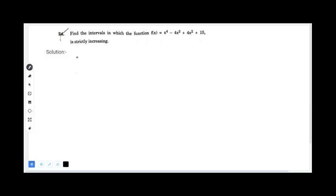The given function is f(x) = x⁴ - 4x³ + 4x² + 15. We need to determine where this function is strictly decreasing or increasing.